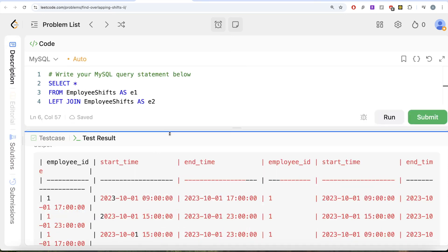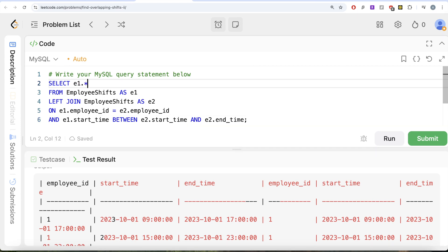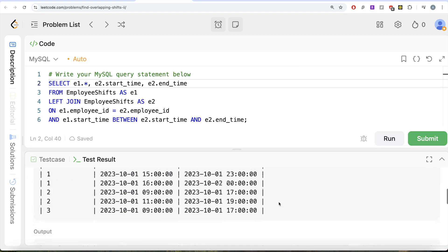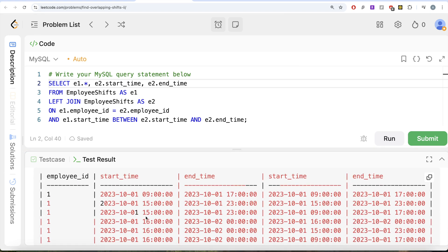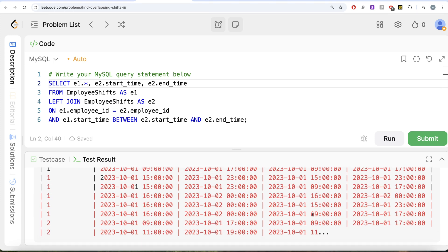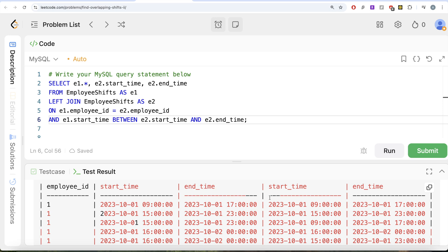Let me run just e1.start_time, e2.start_time, and e2.end_time so it's easier to visualize. We can see a shift for employee ID 1 from 3 to 11 that coincides with 9 to 5 — that is the kind of overlap we need to capture. Once we have this, we can count for every employee_id and shift start time how many rows are present, which will help count the maximum number of overlapping shifts at any given time.